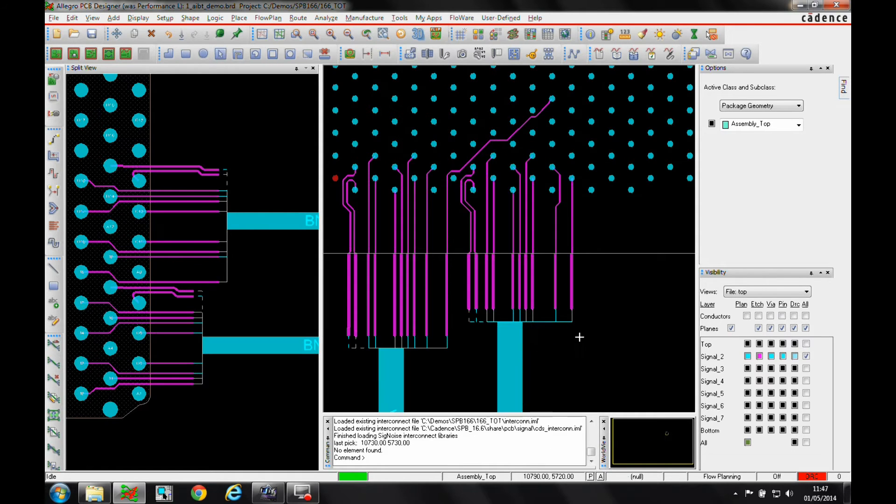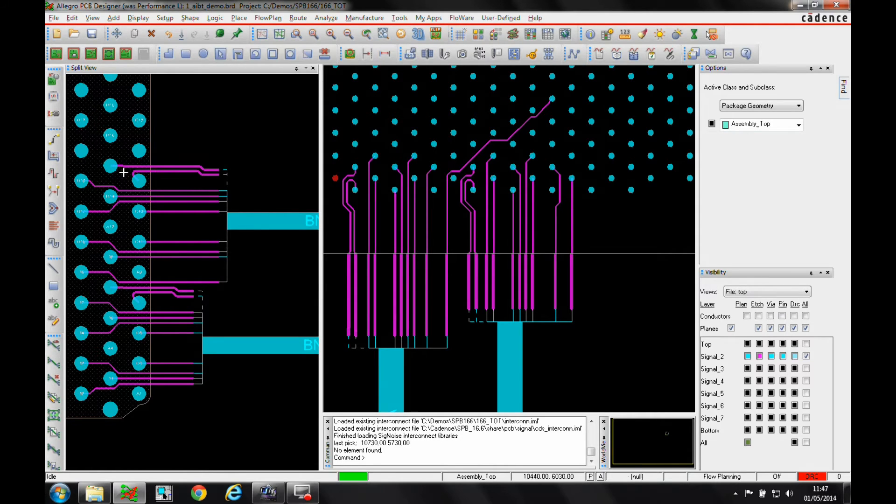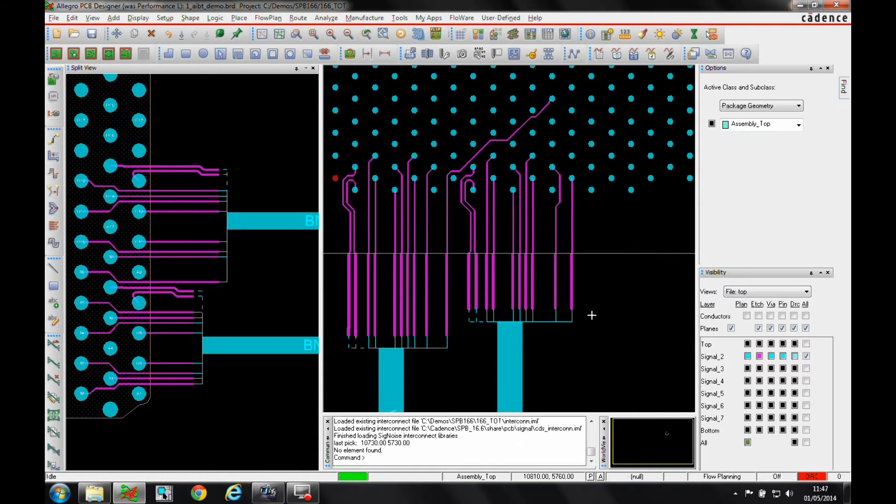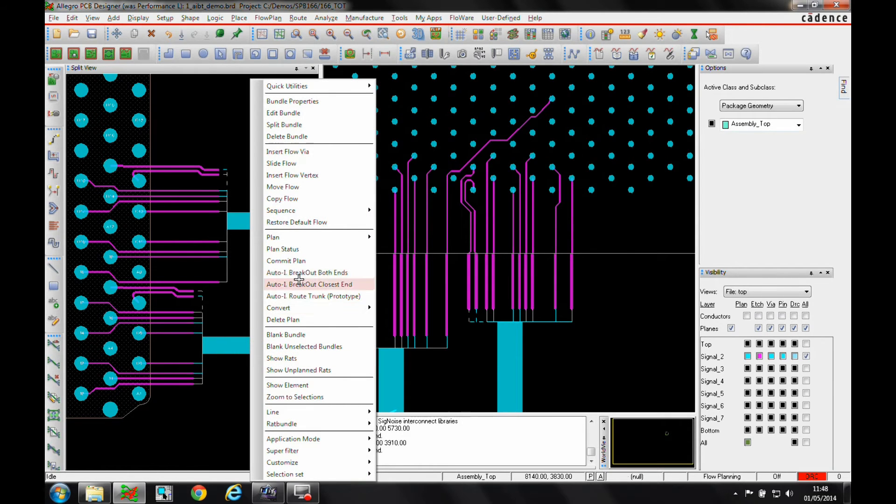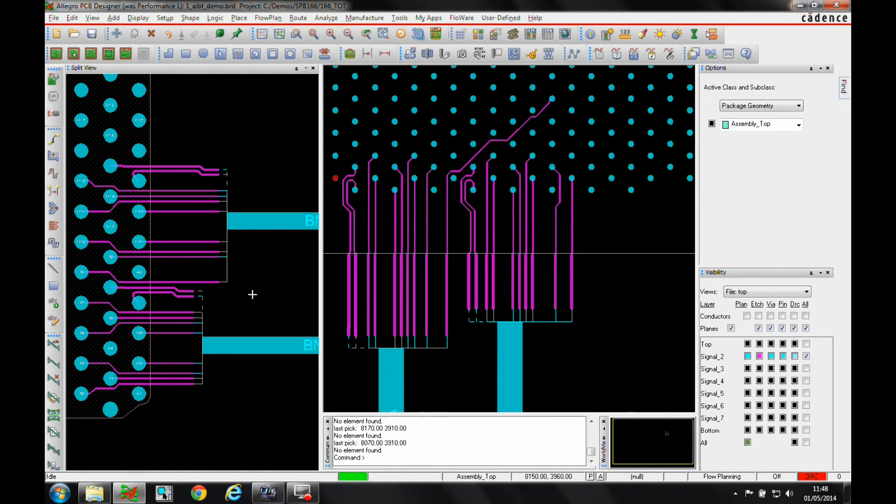So relatively quickly, you can see it's broken out of the connector and it's broken out of the FPGA without any crossovers. So I could effectively successfully know that I could then convert this flow line here. I could use the root trunk and go and route that and make a point to point connection without any DRC errors.